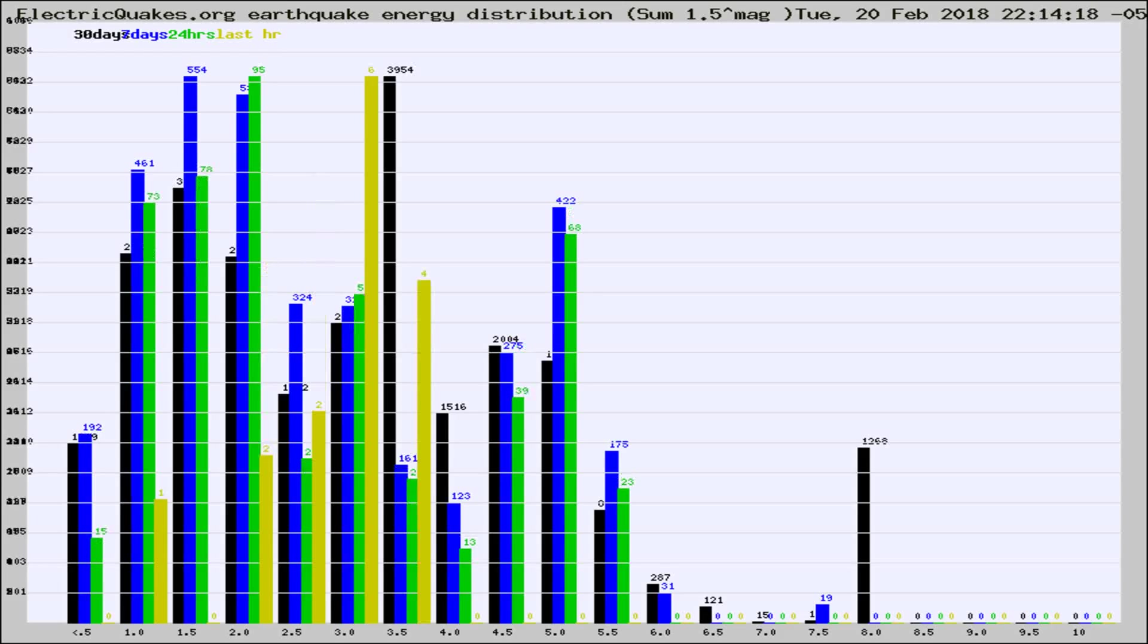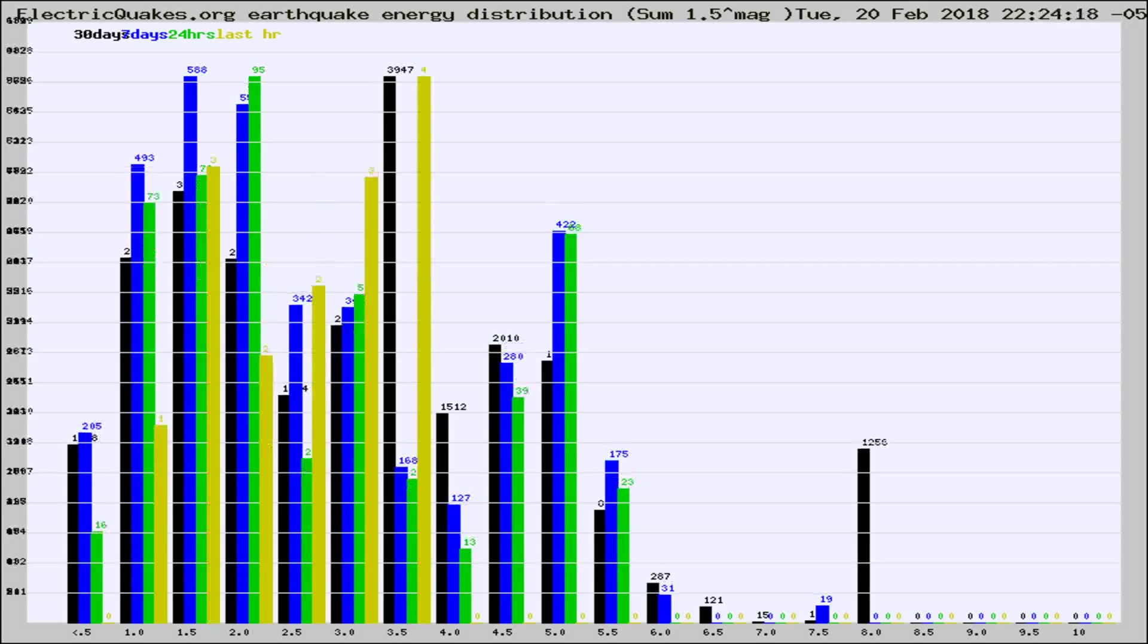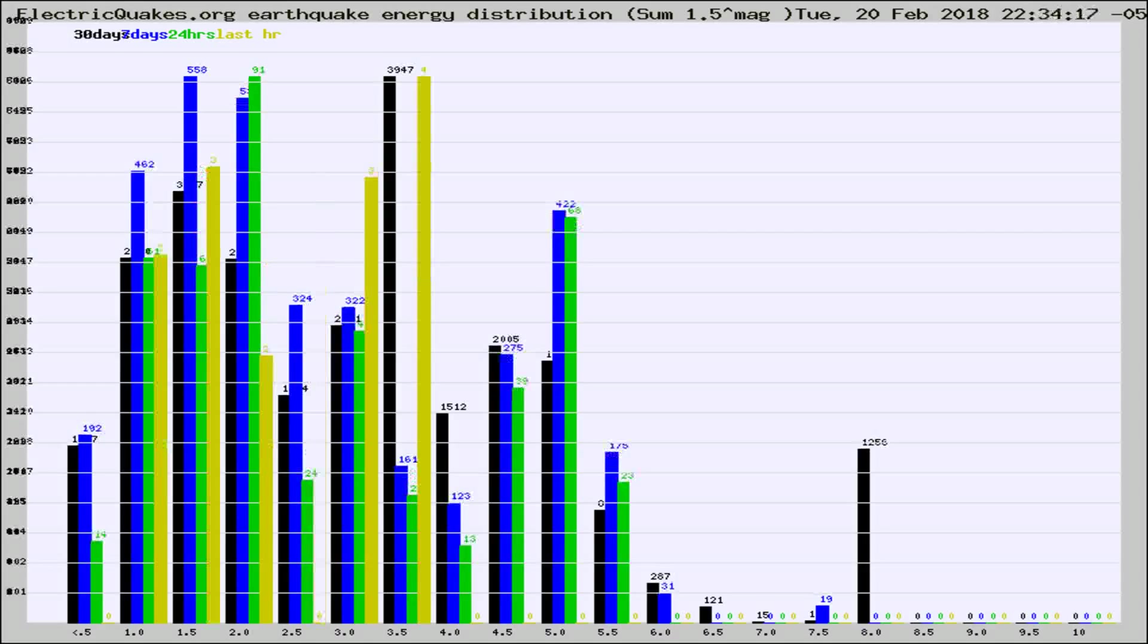Now you're looking at earthquake energy distribution by magnitude. This is worldwide, and you're seeing them changing as they did every 10 minutes within the last hour.